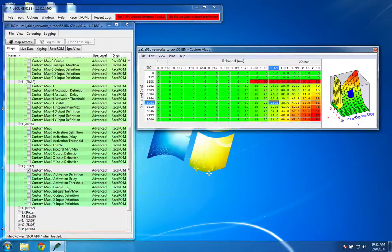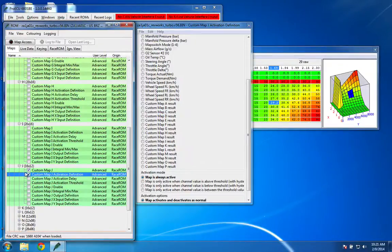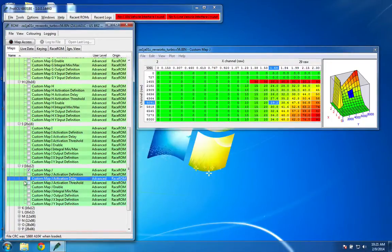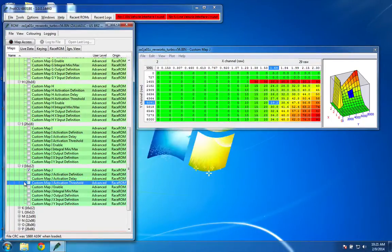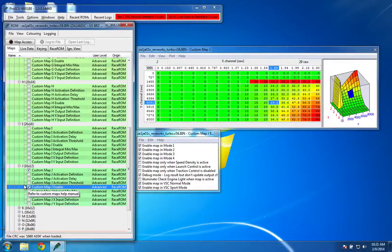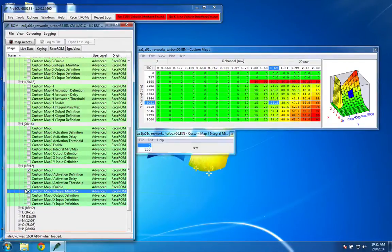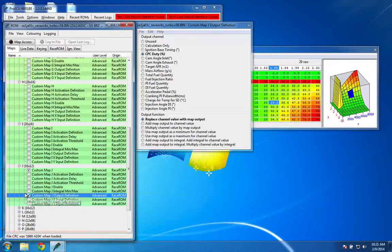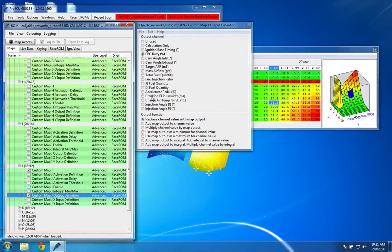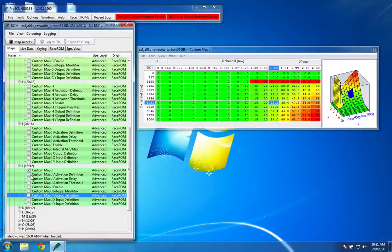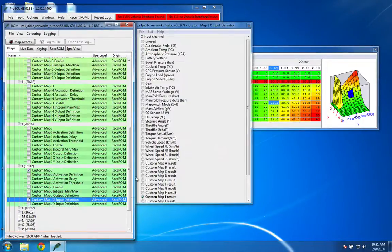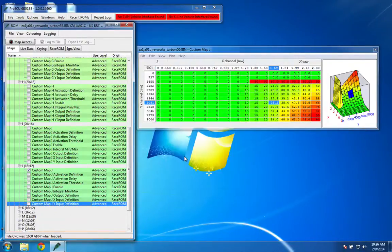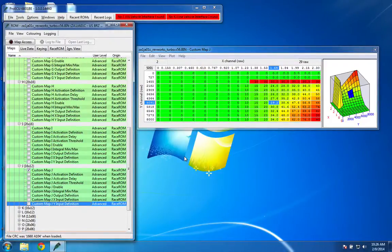So going through all the different settings for this map, you can see that the activation definition is just that it's always active. There's no delay, no threshold. Again, it's enabled in all four map modes, debug mode in my case. There's no integral min or max. The output is going to be to replace CPC duty with the map's output to control the valve. The X input is custom map I result, and the Y input is going to be engine speed. By the time you're done with this, you should have a pretty good open loop boost control set up.